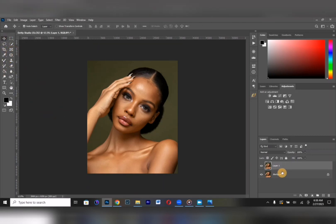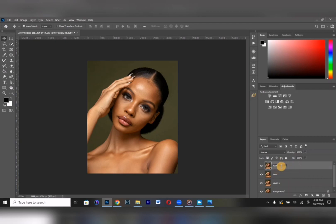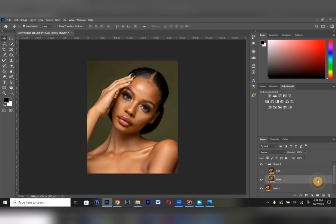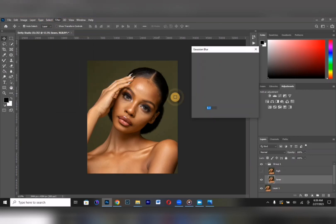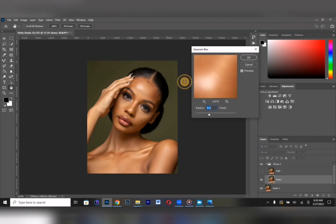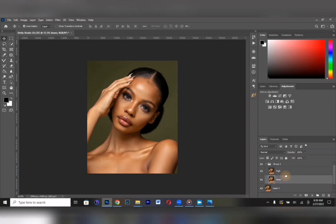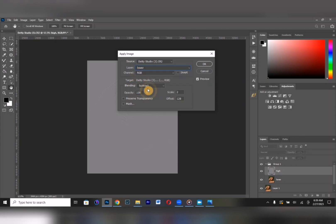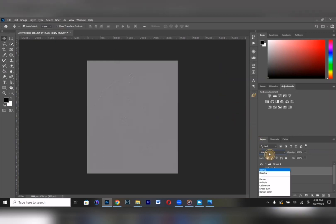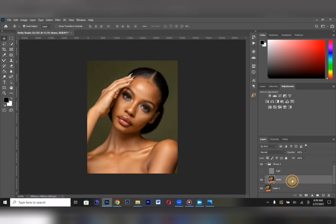We duplicate the layer — a lower frequency layer and a high frequency layer. Disable the high frequency layer and work on the lower frequency layer. Apply a Gaussian blur at the appropriate radius for this image. Then on the high frequency layer, go to Apply Image, select your lower frequency layer, set blending mode to Subtract, scale to 2, offset to 128, then set the blending mode to Linear Light.